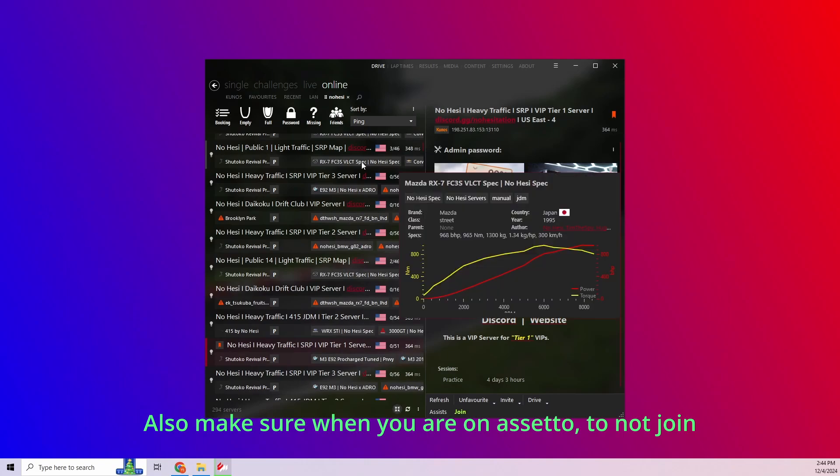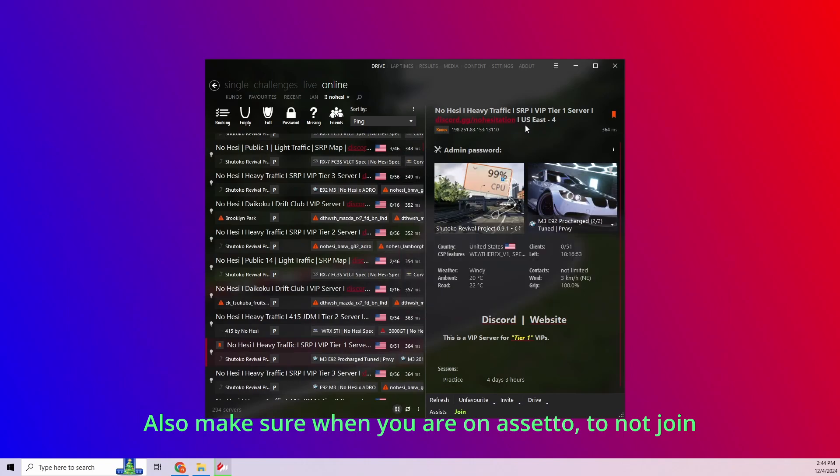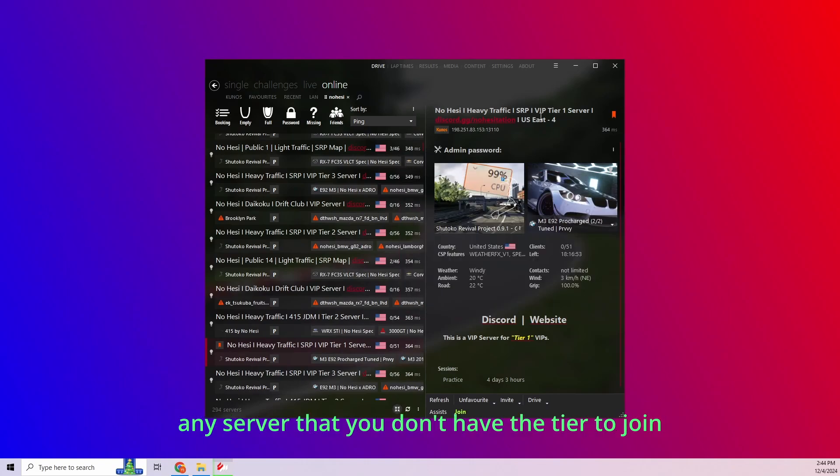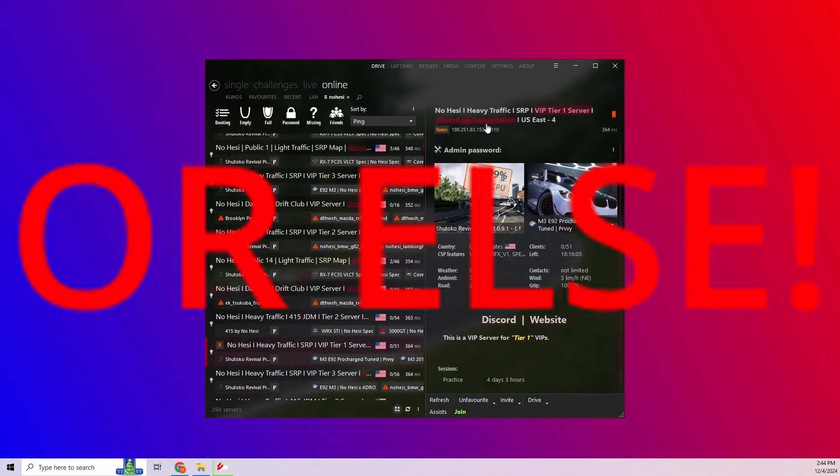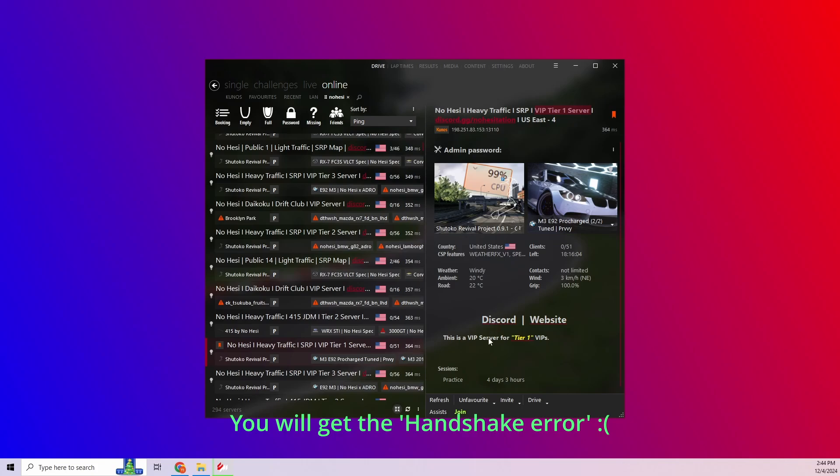Also make sure when you are on Assetto to not join any server that you don't have the tier to join, or else you will get the Handshake error.